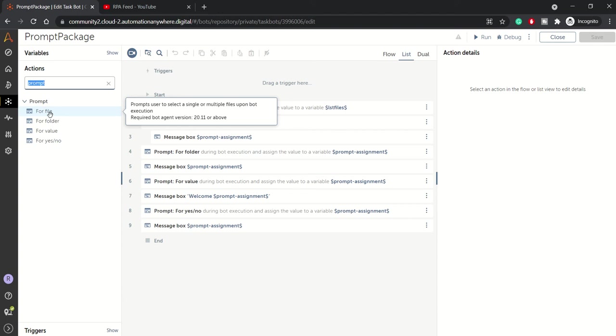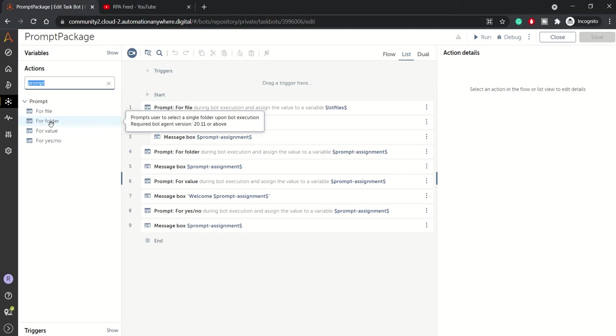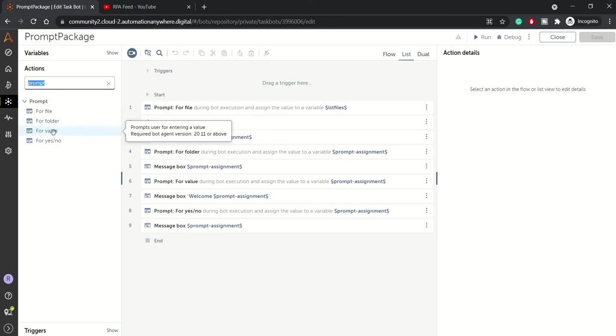And for folder, it takes the path of your folder. For value, if you want to enter or get some input from the user, you can use this action for value.